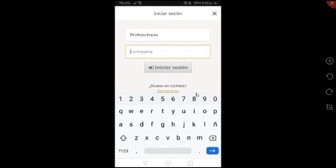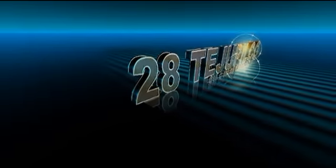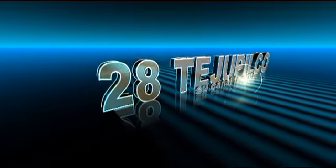Y así es como se crea una cuenta en Lichess. Gracias.